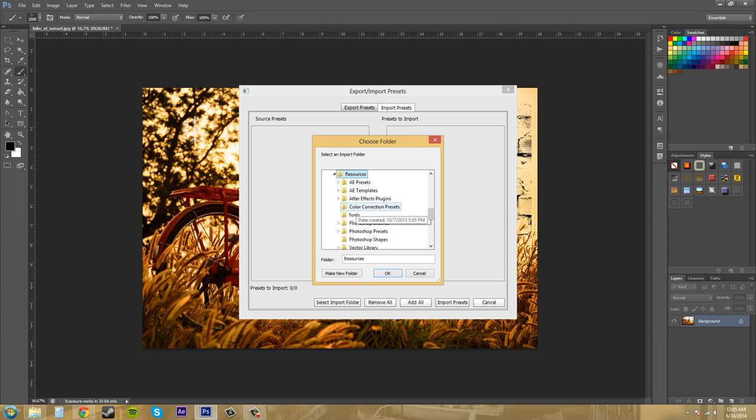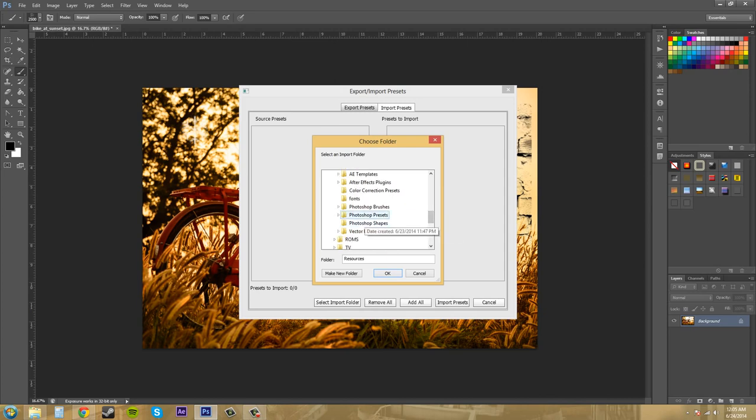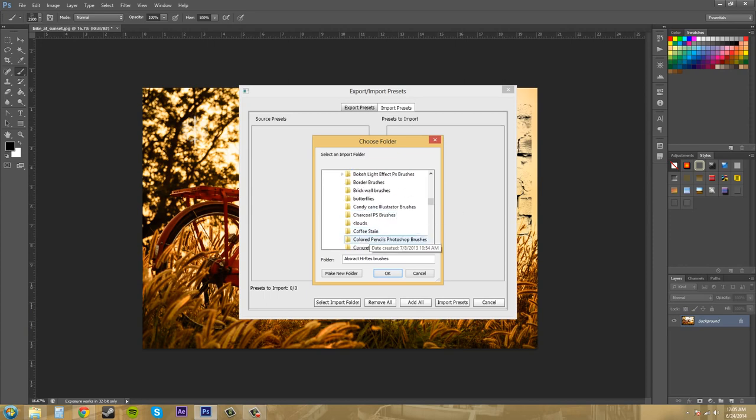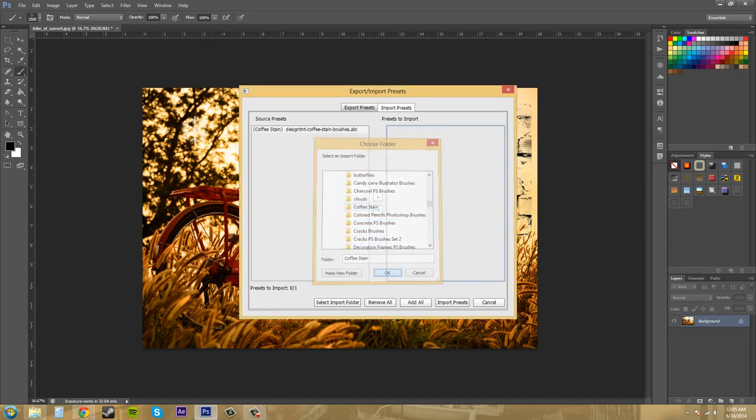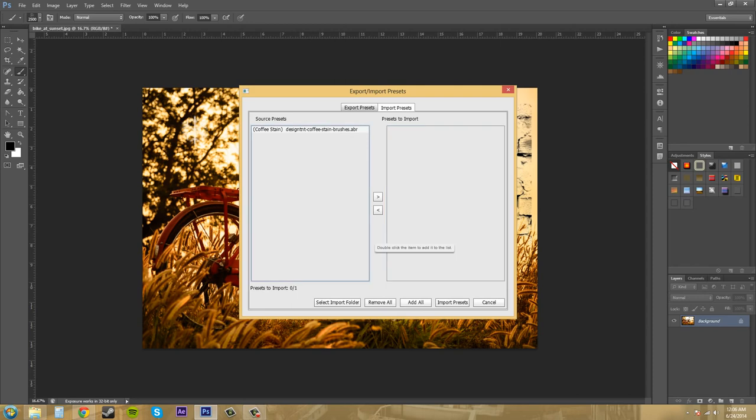Let's go to resources, sorry about that I was thinking, and then Photoshop brushes. And now I could load any of these that I really wanted to. Let's do coffee stain, hit OK.